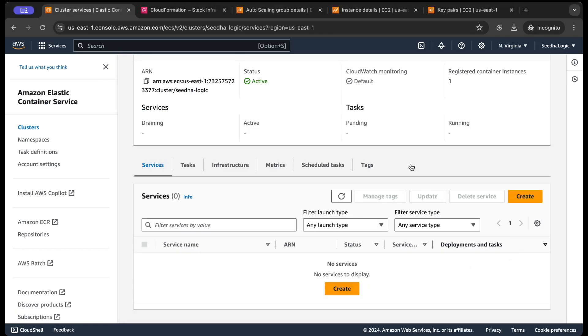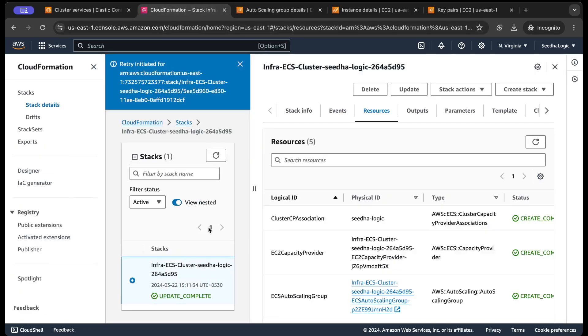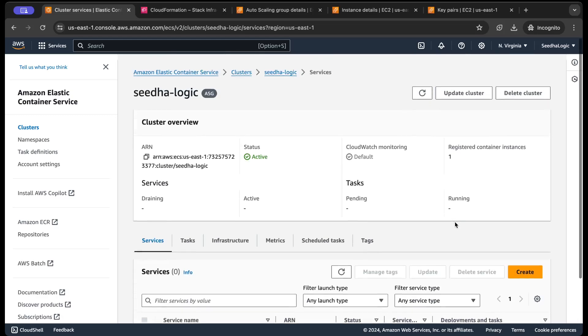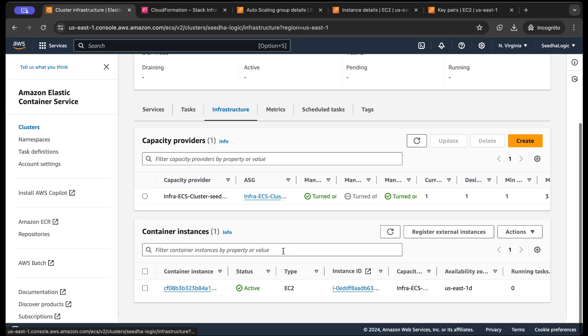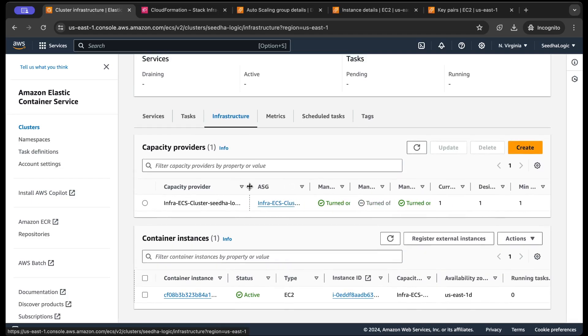Okay, so now it has successfully created our CloudFormation stack and ECS cluster has been created successfully. If I go to my infrastructure, I can see one instance has joined the cluster and this is the default capacity provider created for this particular cluster.